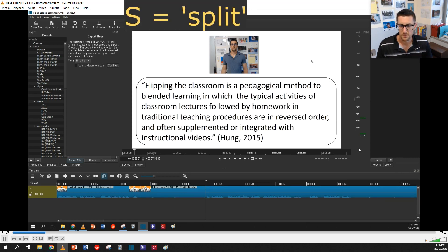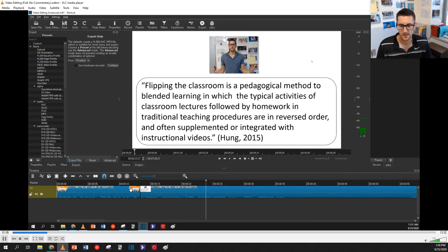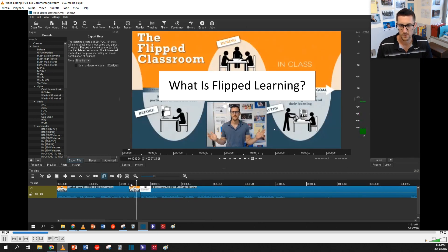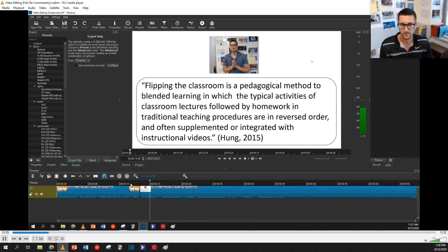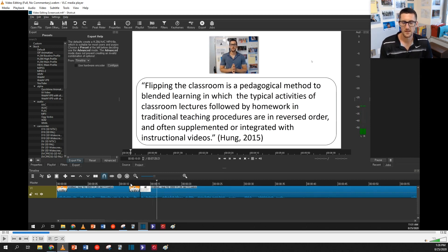Again: S, delete, right-click, remove. Then I click back onto the previous clip and play to make sure that the transition sounds smooth. And then I continue and repeat.